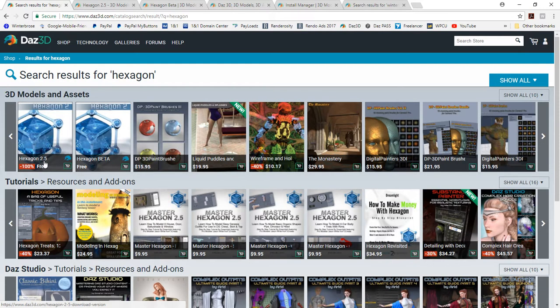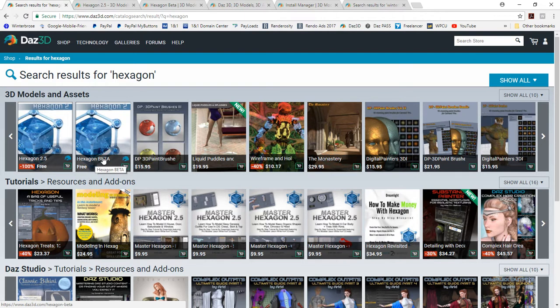You'll see there's two versions. One says Hexagon 2.5 and one says Hexagon Beta. We're going to explain both those to you.